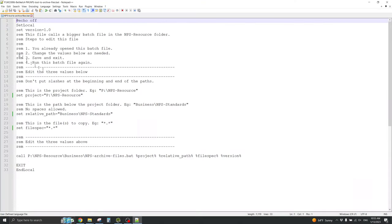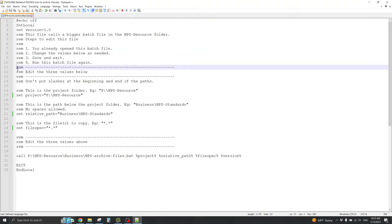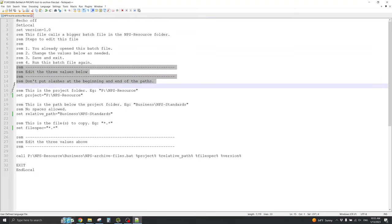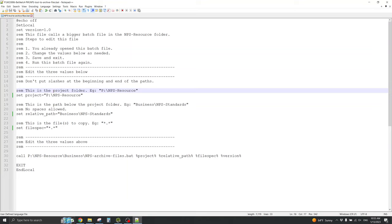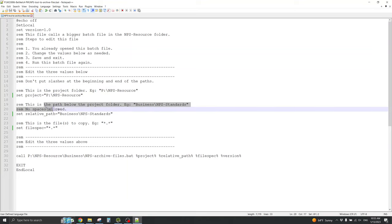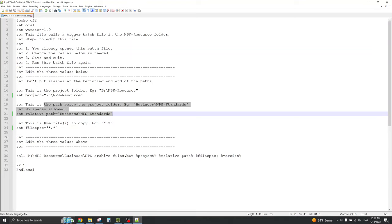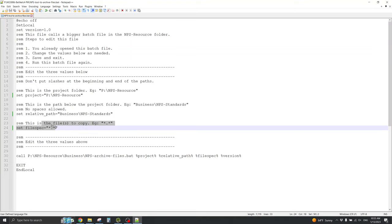It brings it up in a text editor, which is full of batch language. But, right here in the middle, it tells me to edit the three values below. And the three values are the project folder, the path below the project folder, and the files to copy.